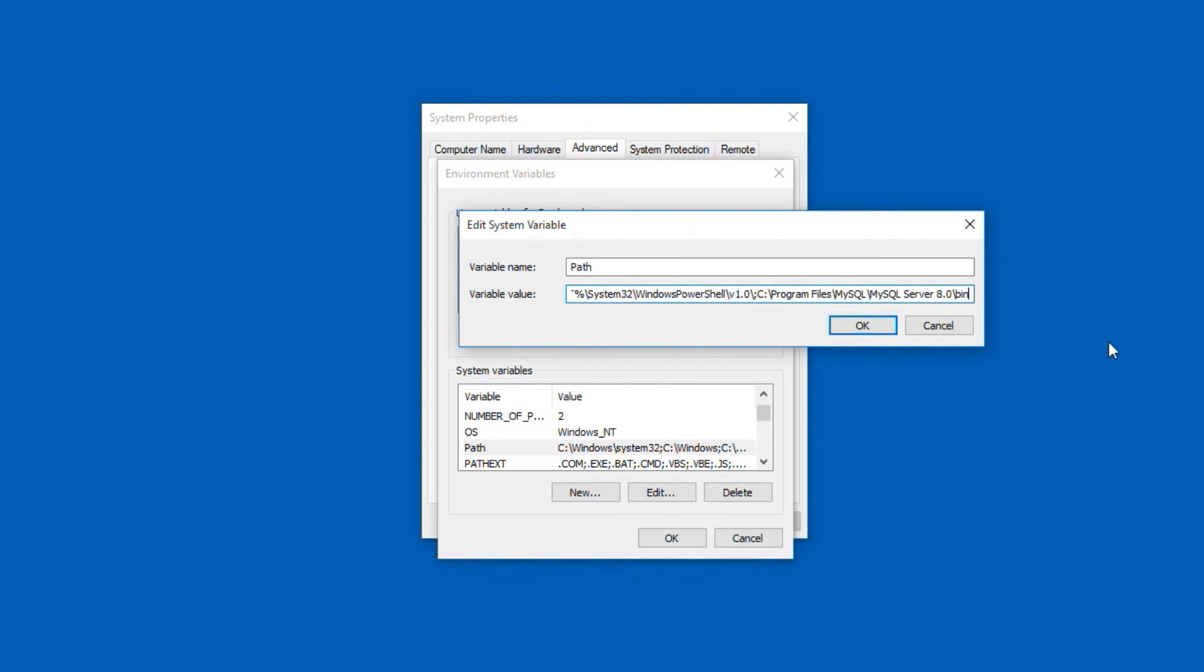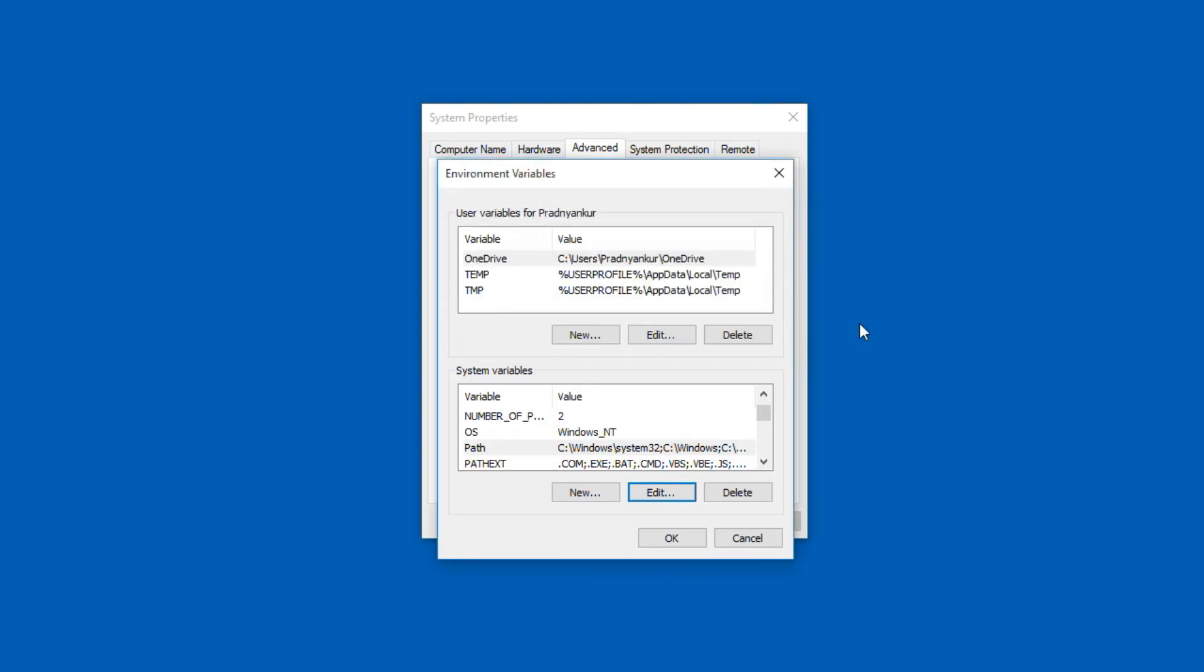Press OK. Press OK. Press OK on following popup windows to save the changes.